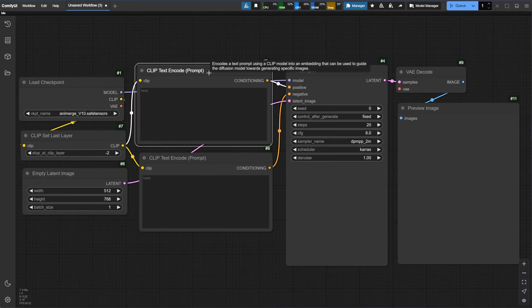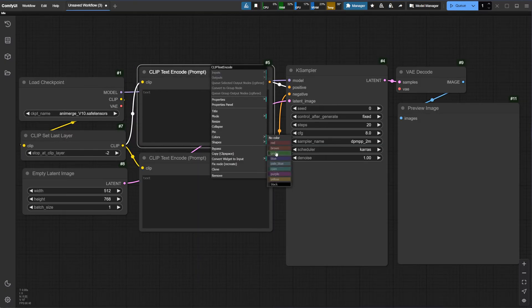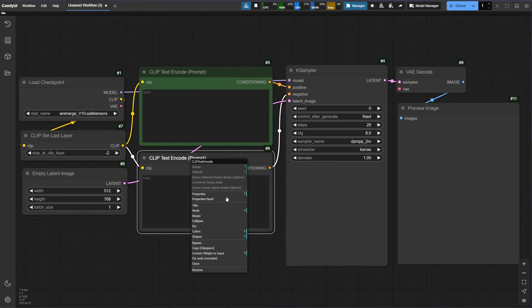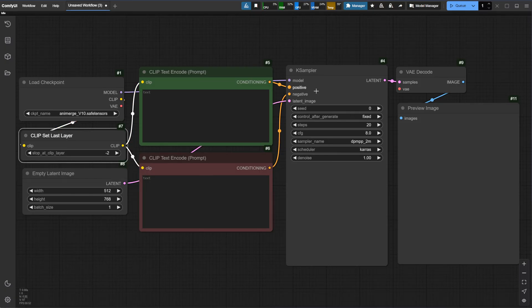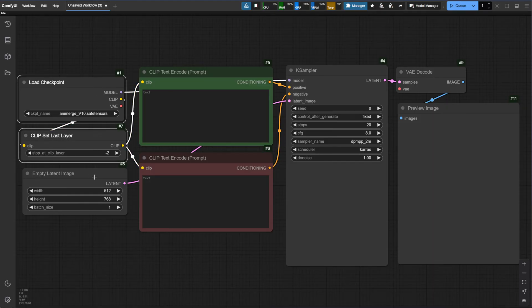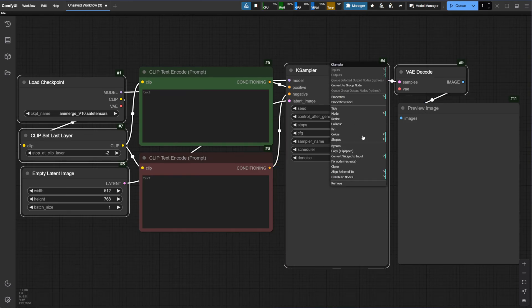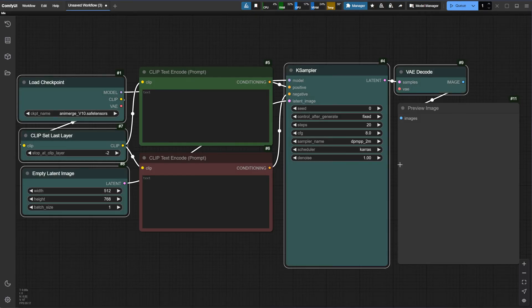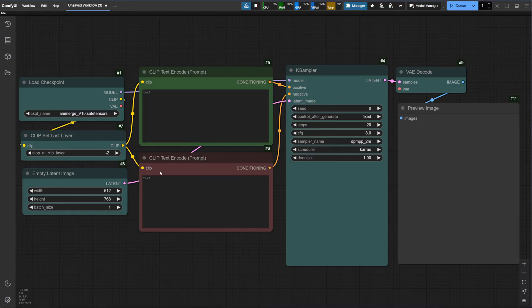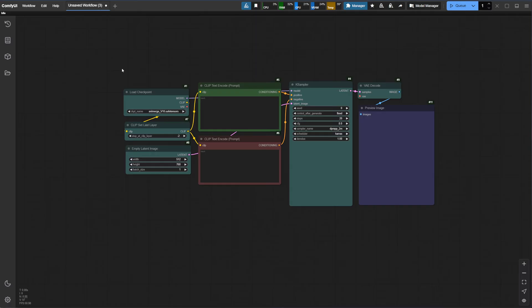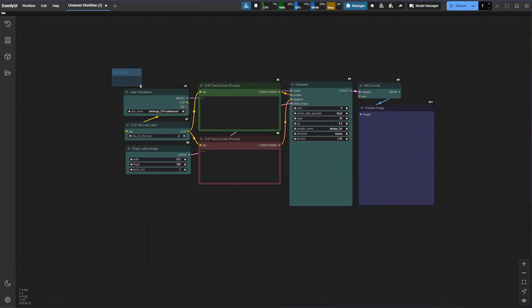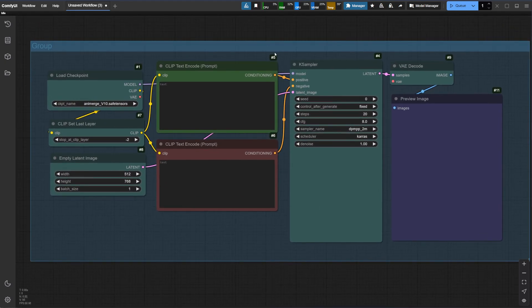Now it looks a little cleaner. Something else we can do with these nodes is to change the color. Right-click on it, go to Color, and let's select Green for the Positive Prompt node. Let's do the same for the Negative Prompt node — actually, let's make it red. If we want to change multiple nodes' color at the same time, we can hold Control while clicking on all the nodes we want to change, then right-click on one of them, go to Color, and select a color — we'll go with Cyan. As you can see, ComfyUI workflow is highly customizable to fit your preferences.